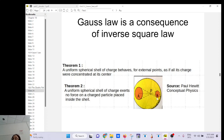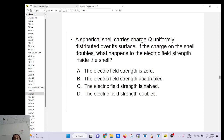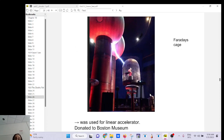Inside the shell the electric field is always zero — inside the conductor, whether solid or just a shell, it's always zero. In Boston Museum they have huge Van de Graaff generators used to accelerate particles, and someone standing inside is safe because it's a Faraday cage. No electric field inside means no current, and no current means no death. Electric field moves charge; moving charge is current; current is what kills you. So: no electric field, no current, no death.